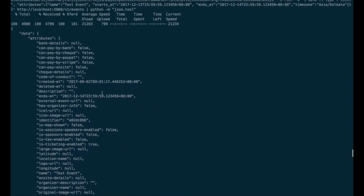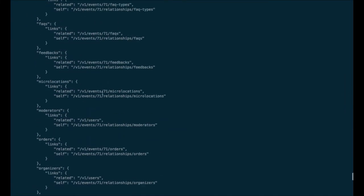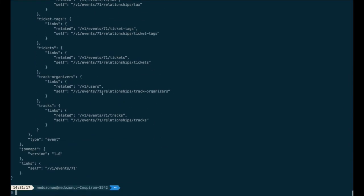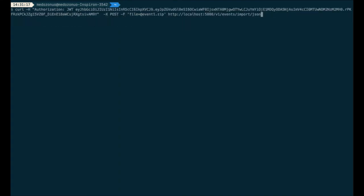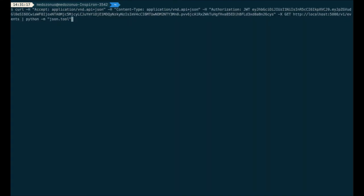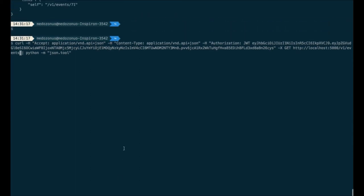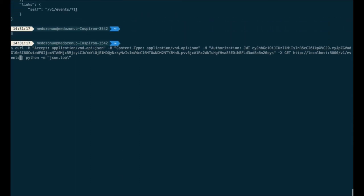As I mentioned, if I want to go to a particular event, I send a GET request to the specific endpoint. You can see in this endpoint the ID is 71, and we get all the details related to that event.